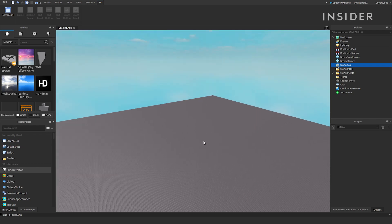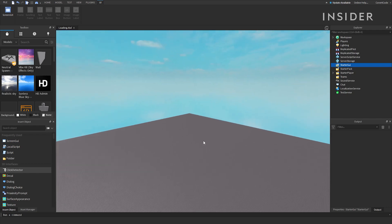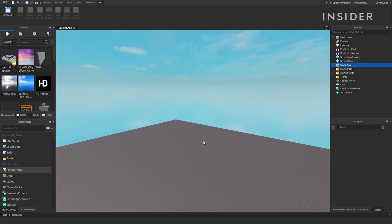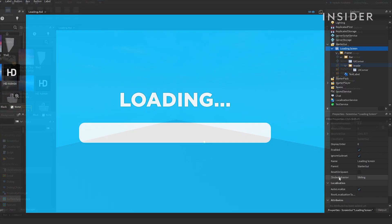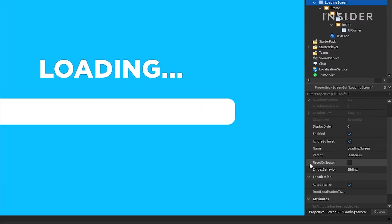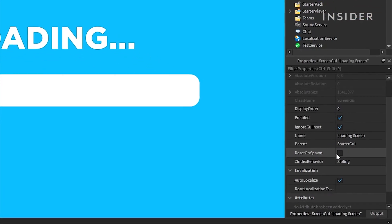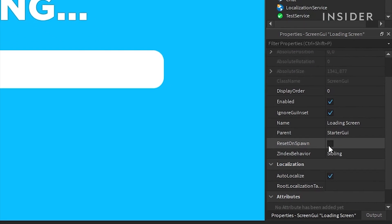For the sake of time, we are going to speed up the design of the user interface. Feel free to pause at any time. It is important to make sure that the reset on spawn property for your screen GUI is not ticked.